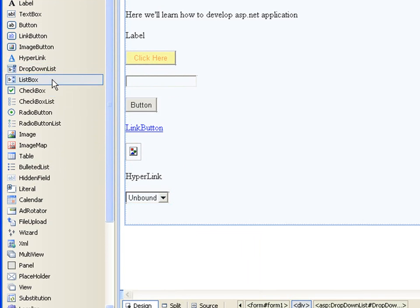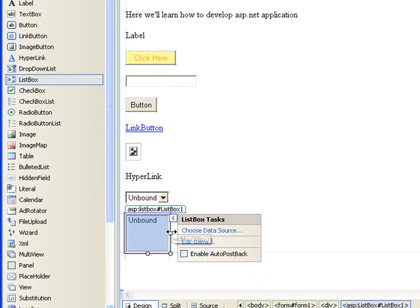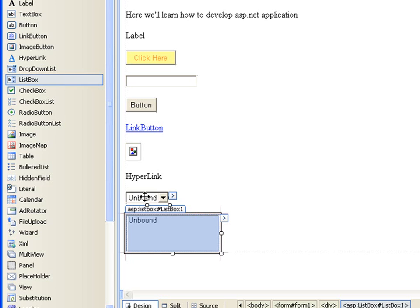The list box gives you an option to choose between many options just like drop-down list, but you can select multiple options from within the list.